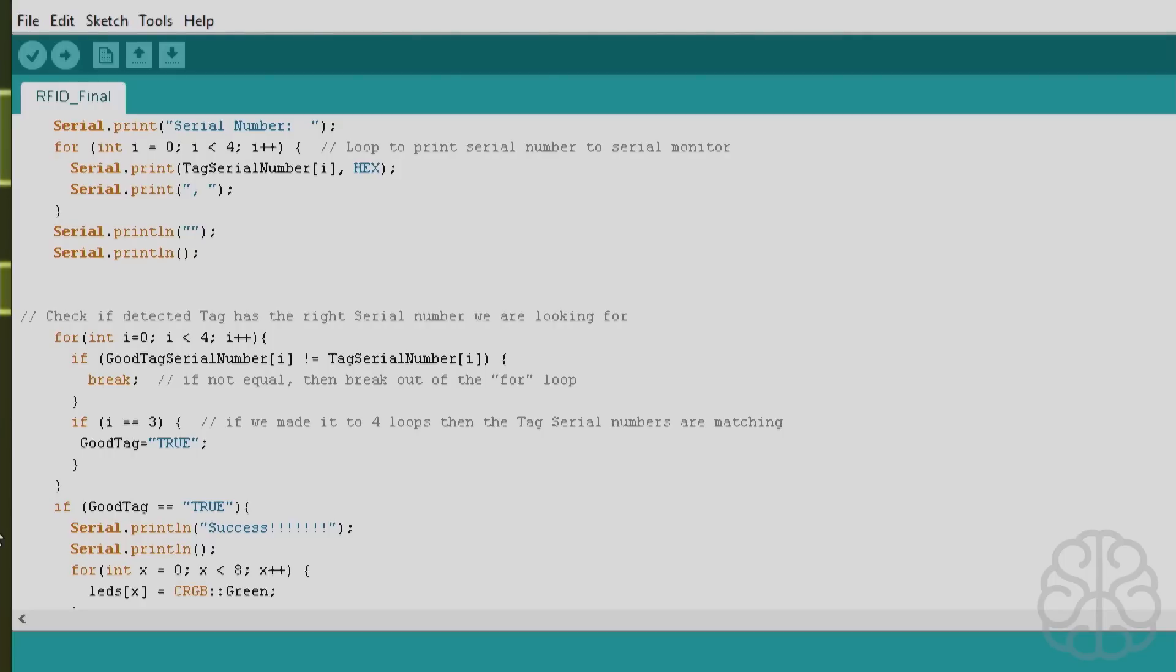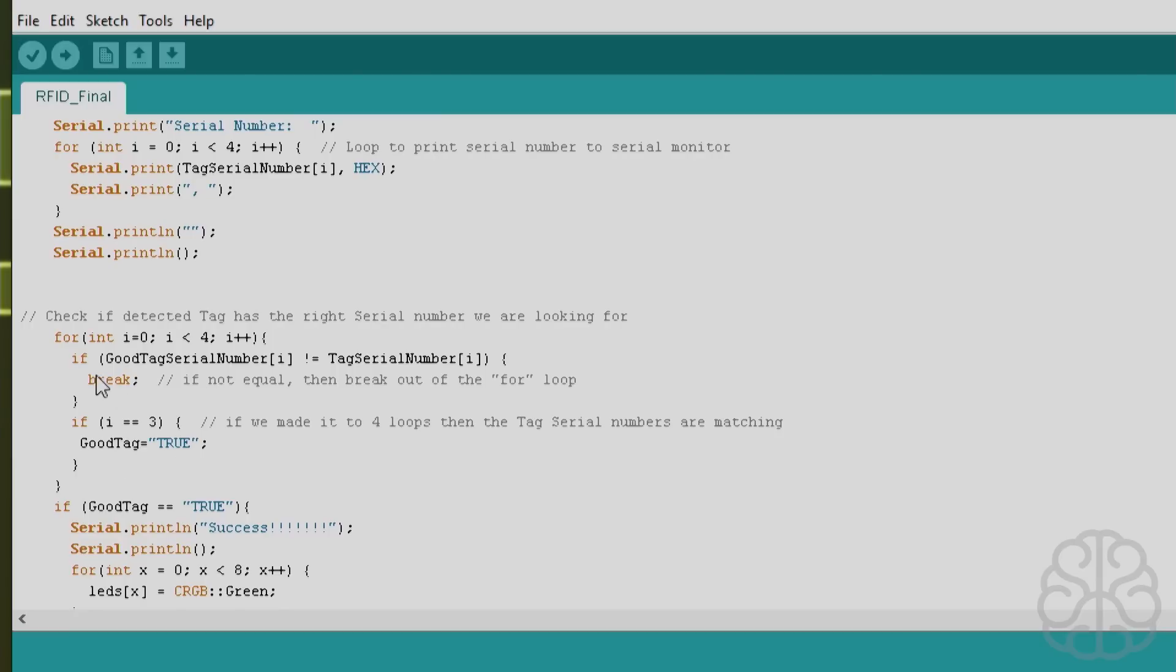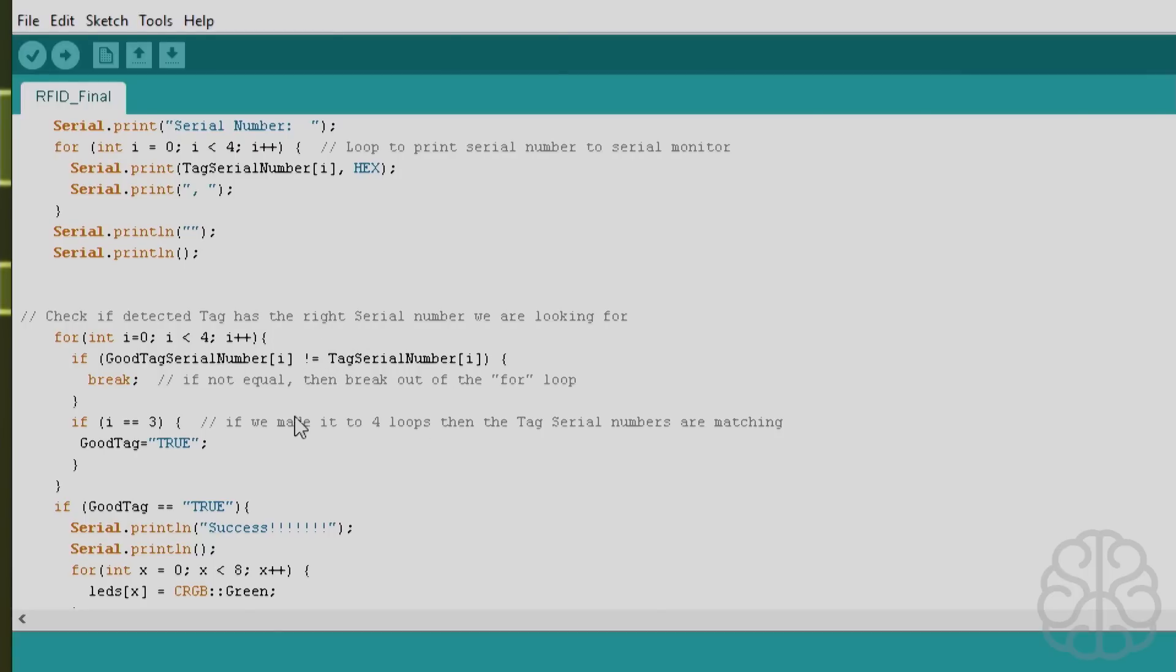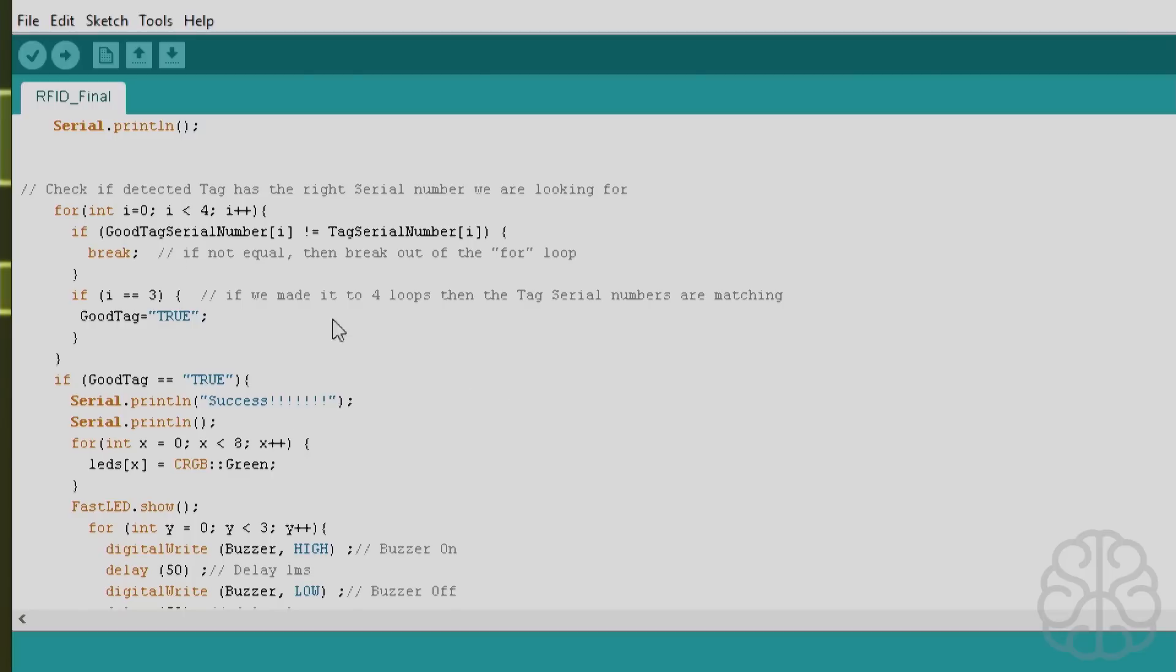Now here we check if the tag has the right serial number we're looking for. It's another loop, so we're checking the first value of the array of each one and if they don't match then we break out. If they do match and i is equal to three at the first, it's not at first because it goes from zero to three, so zero one two three. So if it goes through all of these, that means i is equal to three, that means good tag is equal to true because it checked each one at a time and they were all equal.